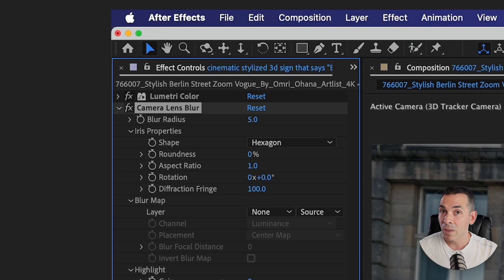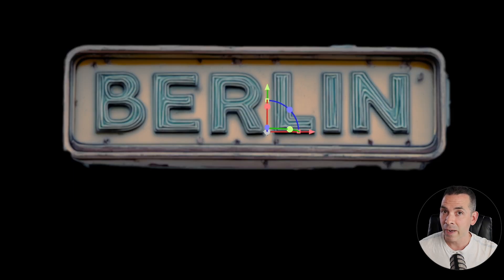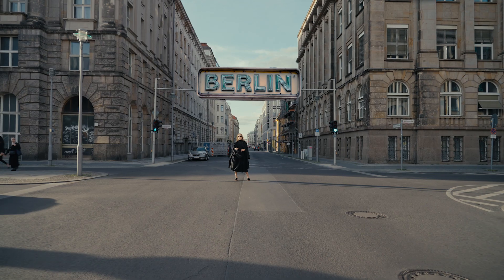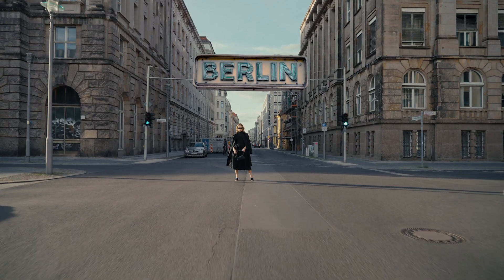Once my rotoscope is done it'll look something like this. Adding a slight bit of Camera Lens Blur to my sign and a little bit of final adjustments — here's my final result.